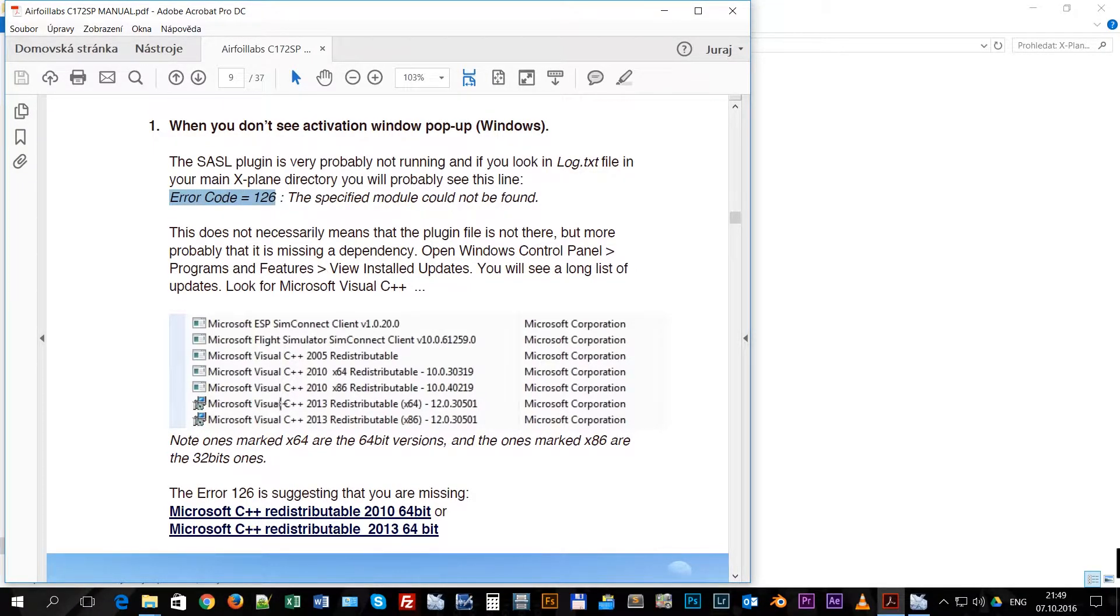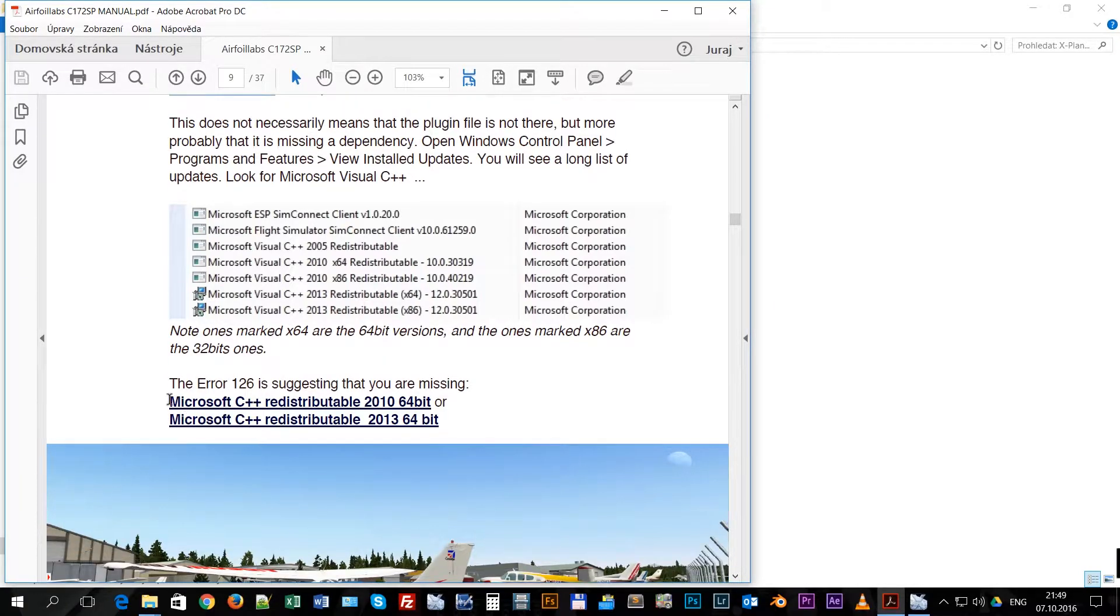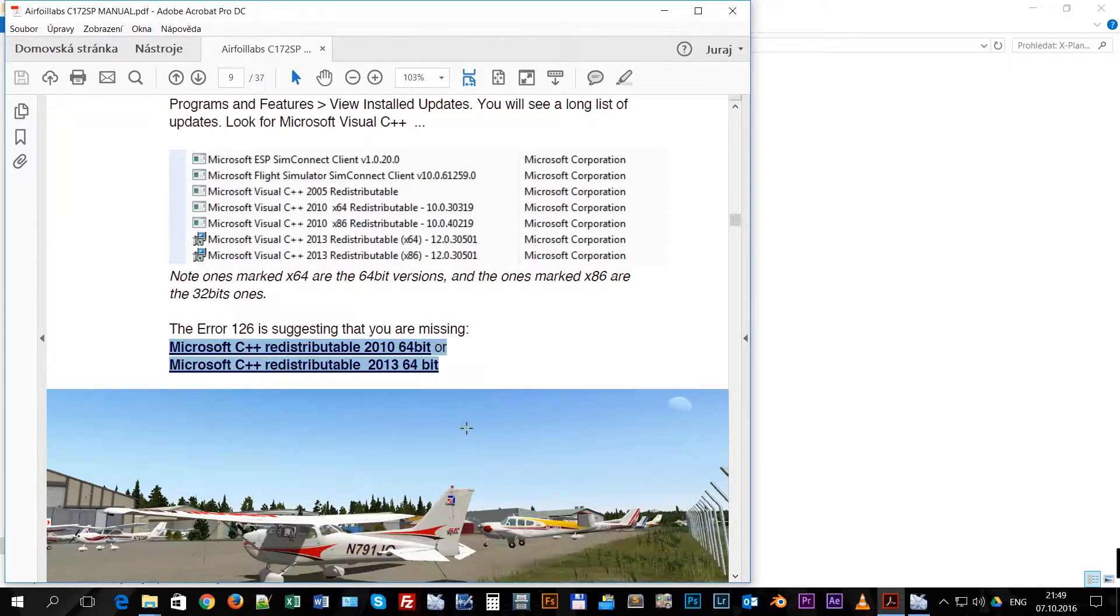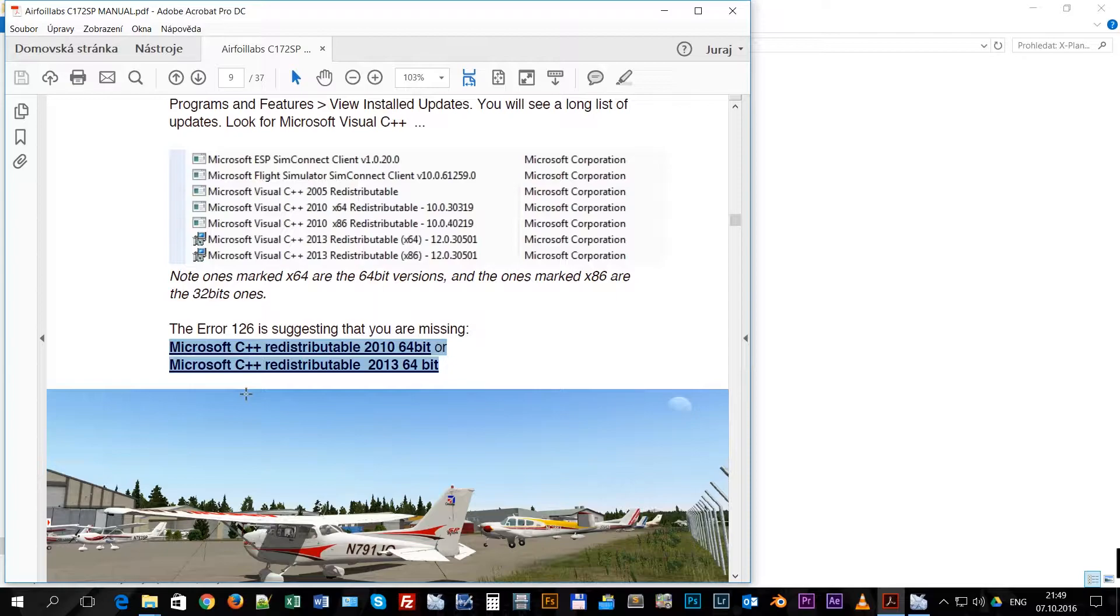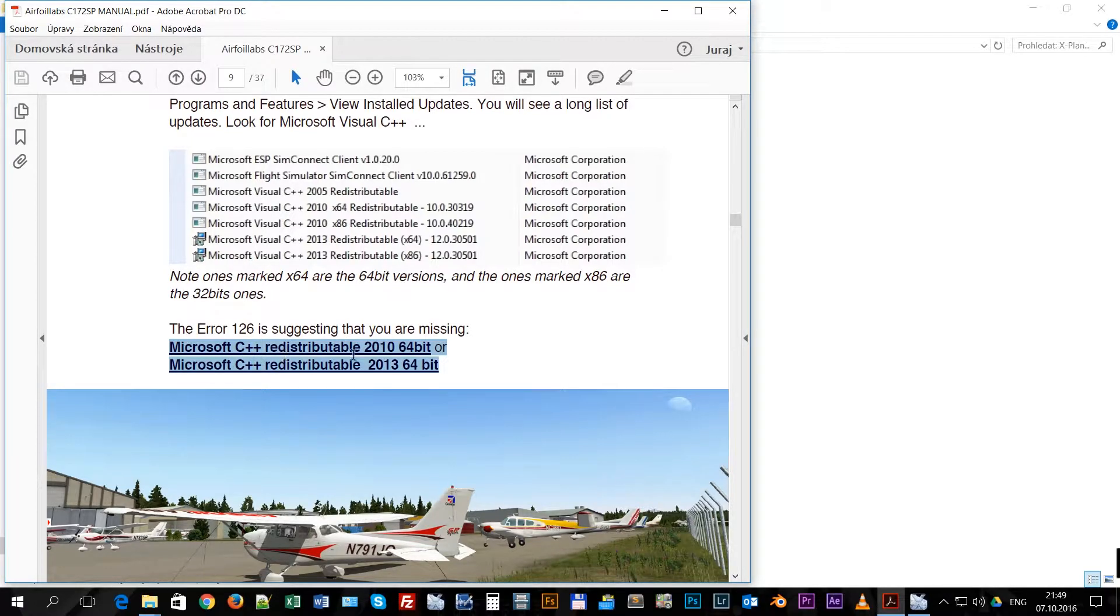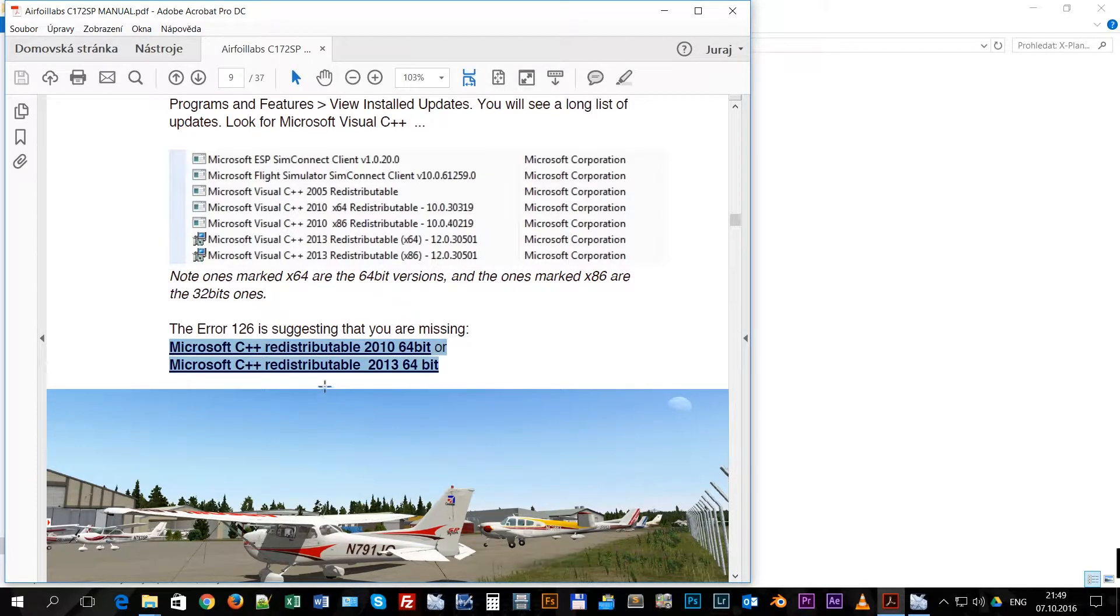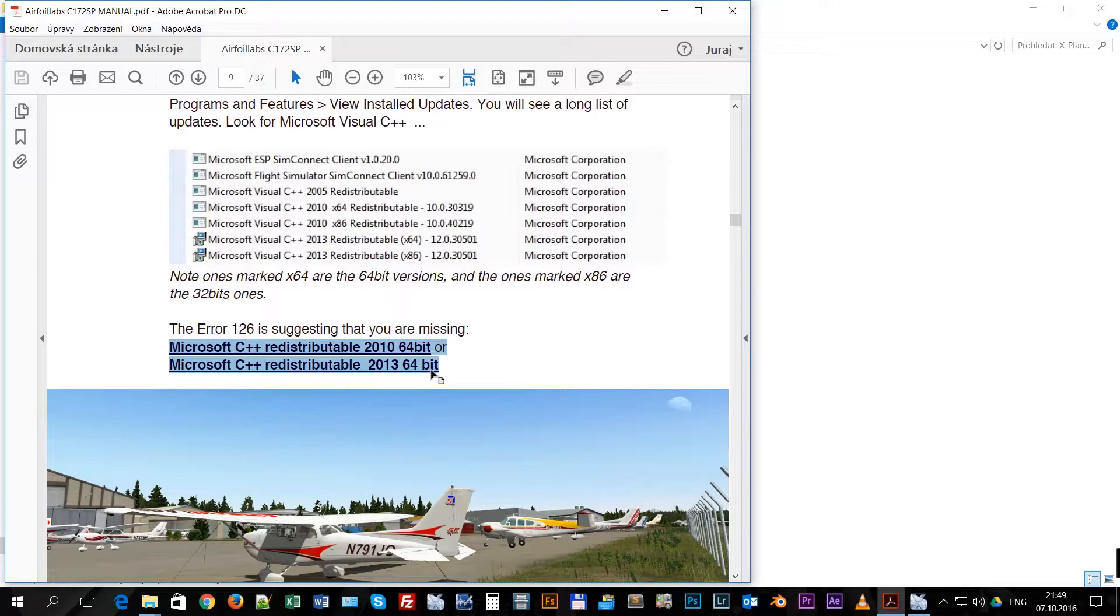You need to look for those two. Those are the most important parts that need to be installed if they are not installed by default in Windows: Microsoft Visual C++ Redistributable 2010 64 bits and 2013 64 bits.